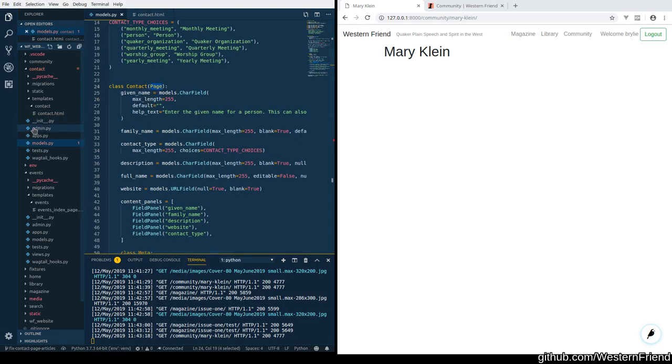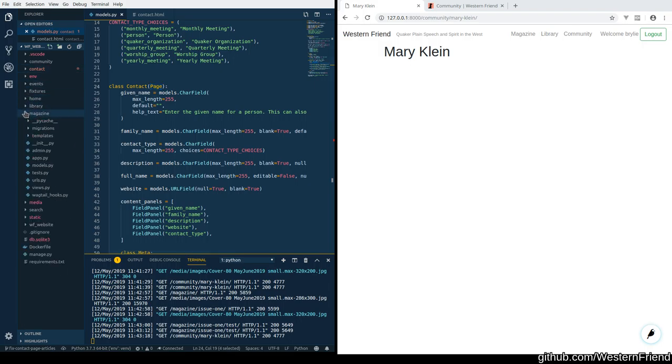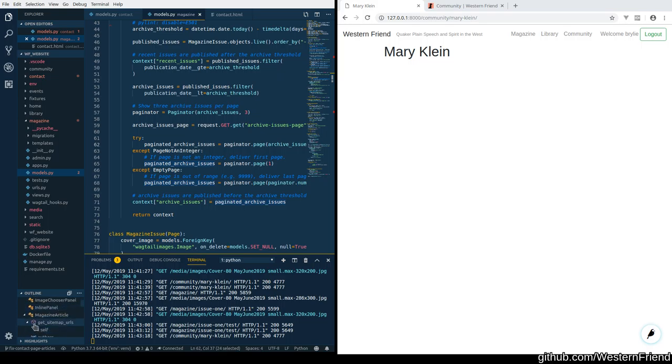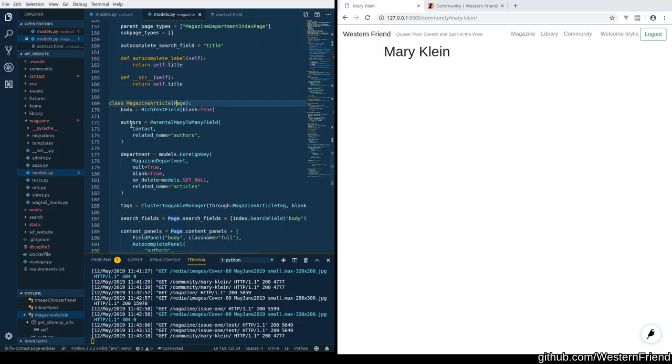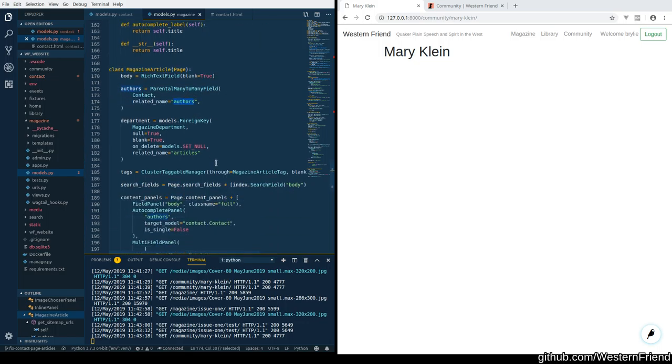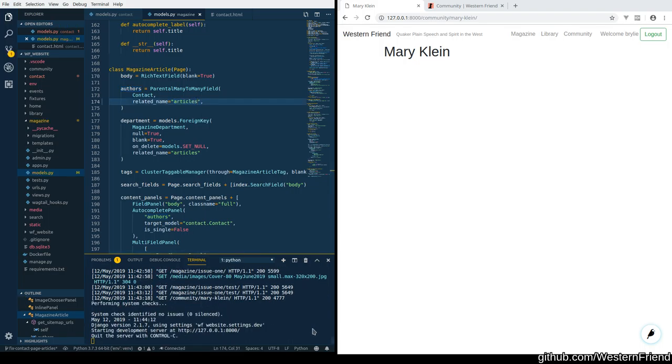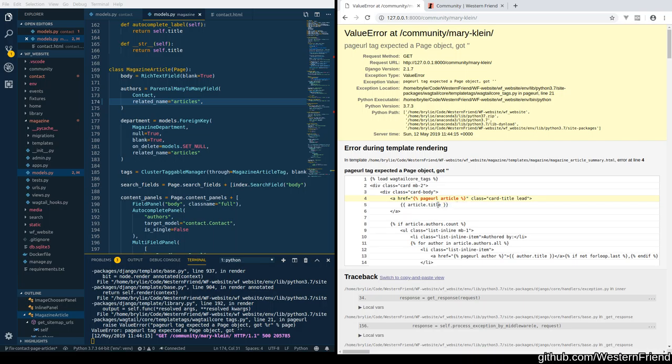And this is most likely going to reside in the magazine app. Models. And we're going to look for magazine article. I think the problem is the articles that we watch. Let's see if that fixes or might need a migration.